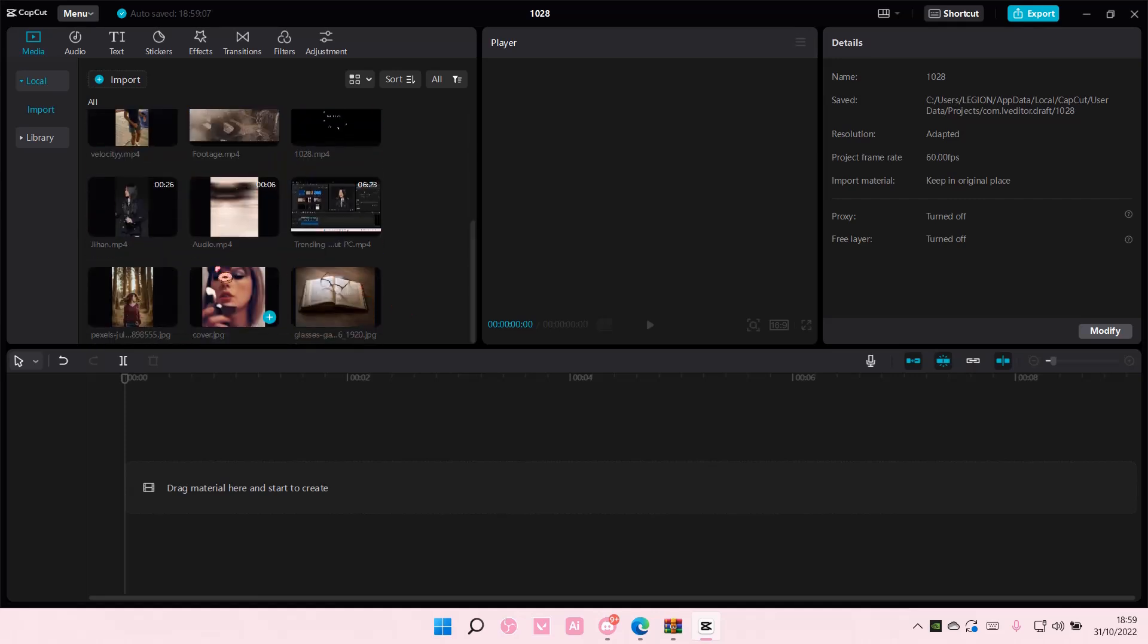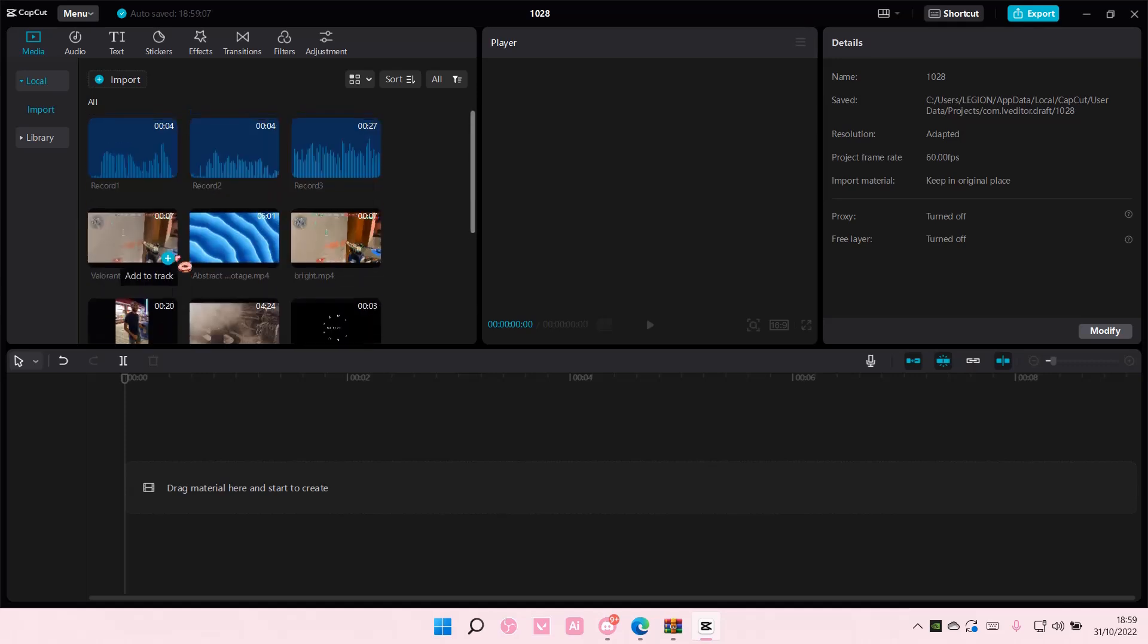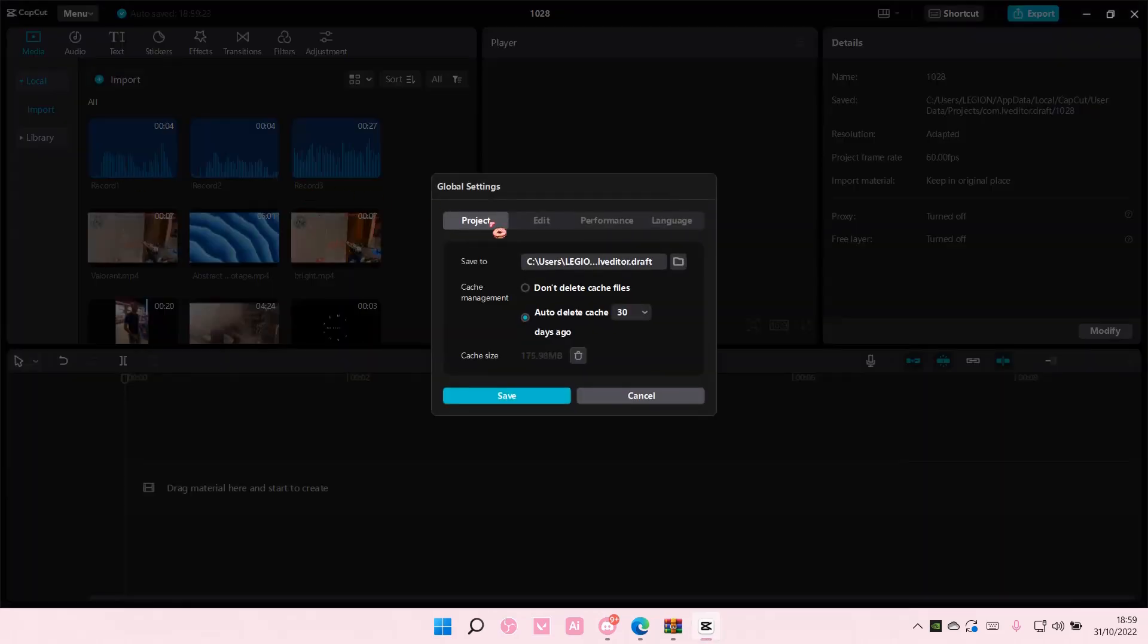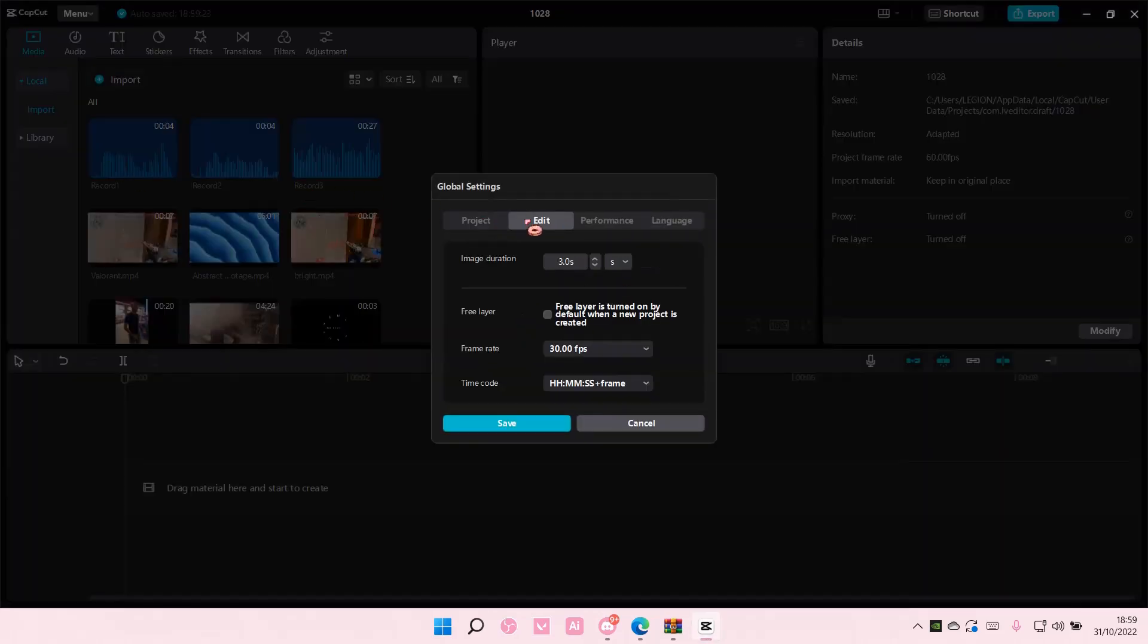But to change it, I'm going to go to menu, global settings, and then go to edit. And here is where I can change the image duration.